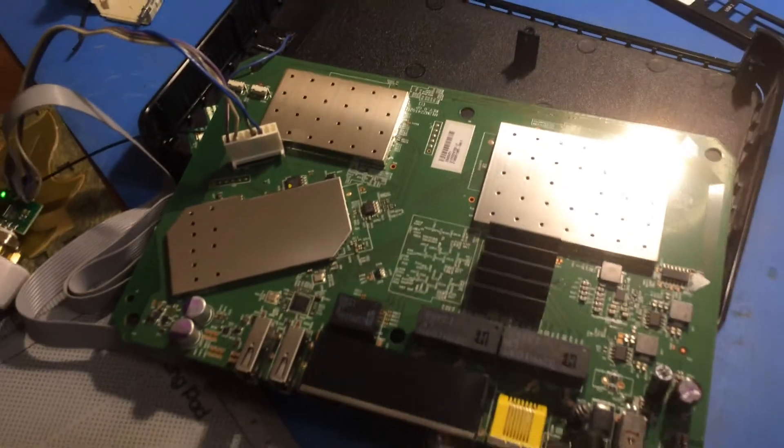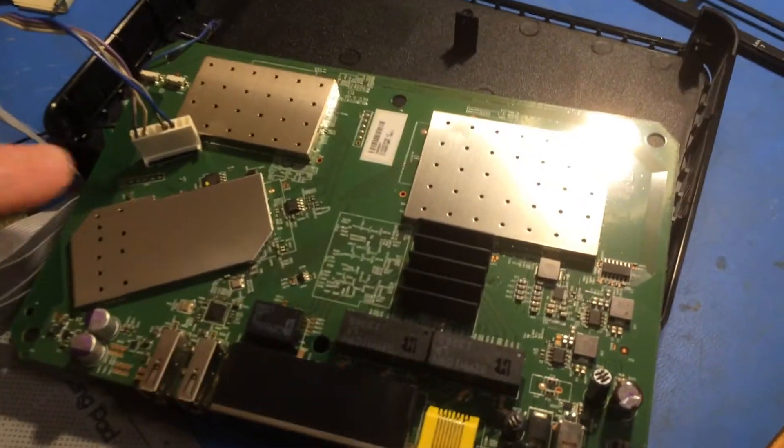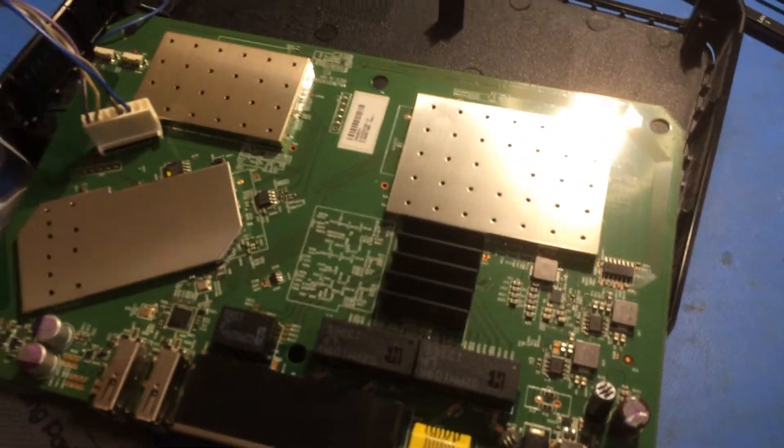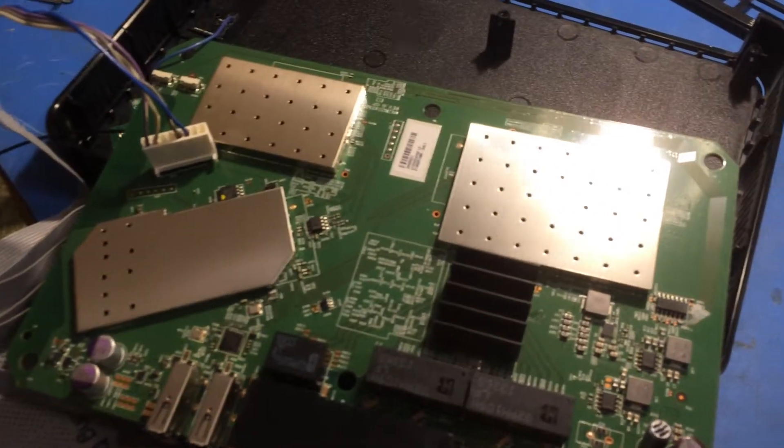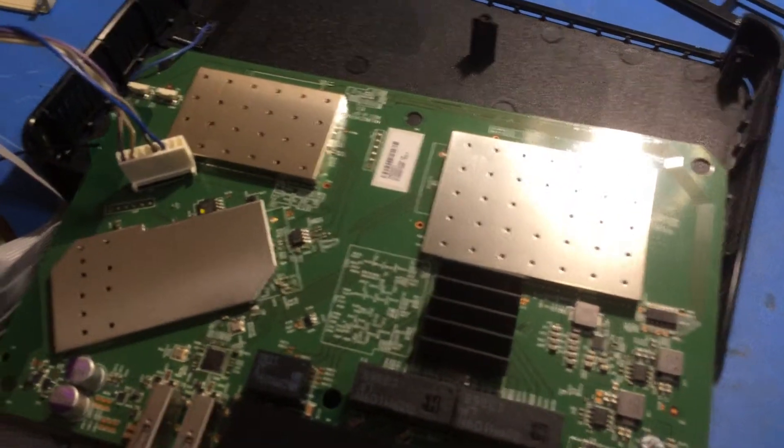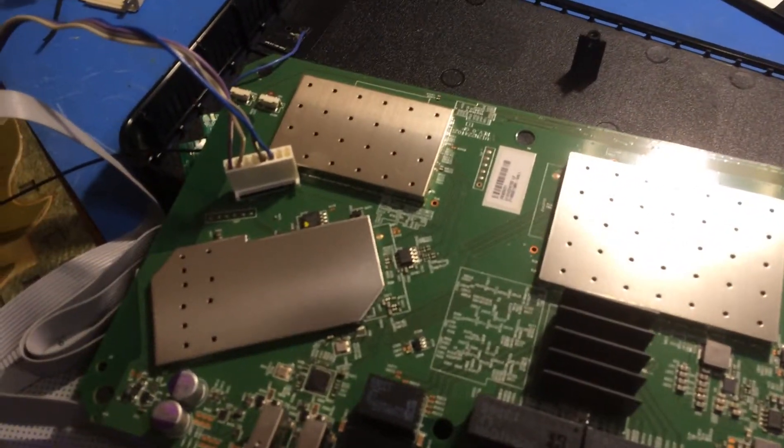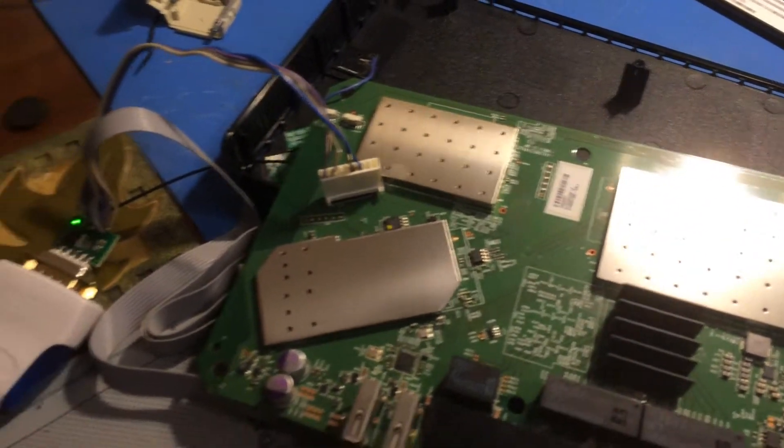If you flip the board over, you'll see there's a connector on it and that's where you're going to connect your serial port into.